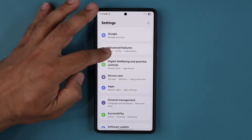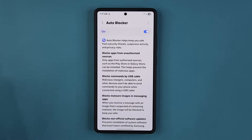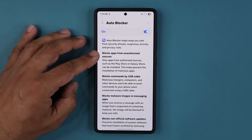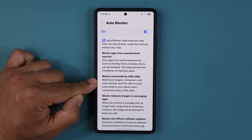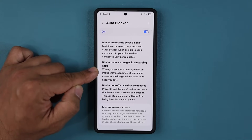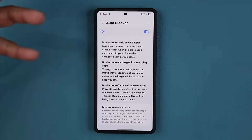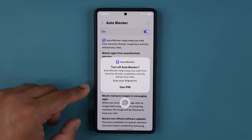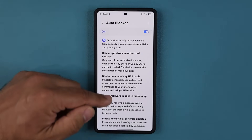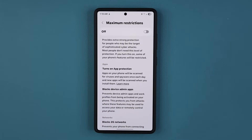Just to show you guys what's going on here — if I go back over to security and privacy, auto blocker is still enabled and remains enabled if you had it enabled. Basically, it blocks apps from unauthorized sources, blocks commands by USB cable, blocks malware images that were sent to you via a text message, and also blocks non-official software updates. If you want to disable any one of those, you can — you do have to put your fingerprint or your PIN, which is great. All these features have gotten an under-the-hood update, making your phone even more secure.